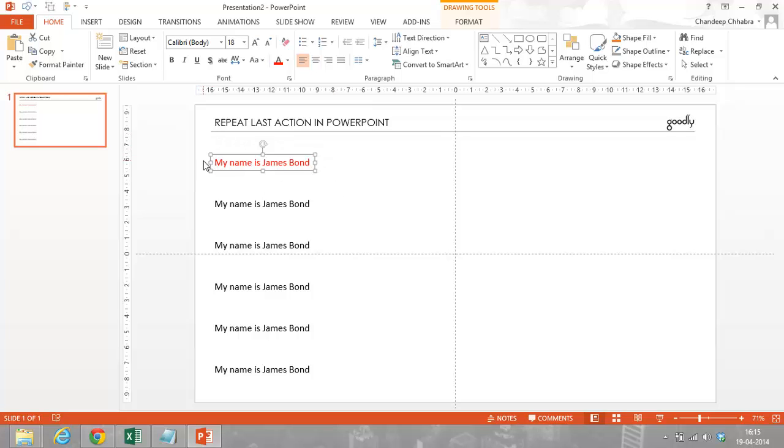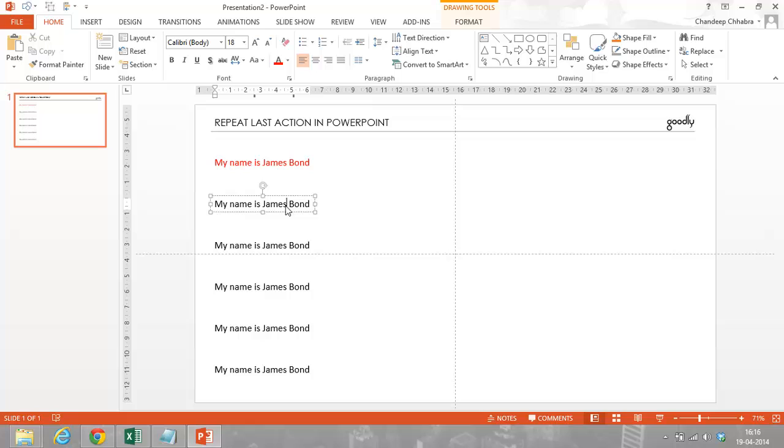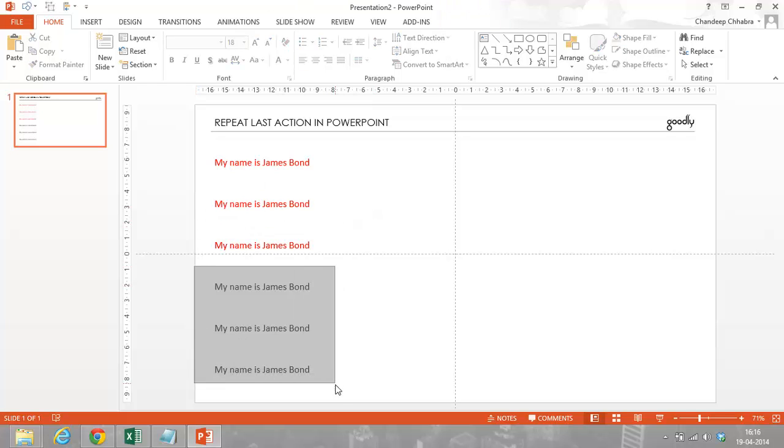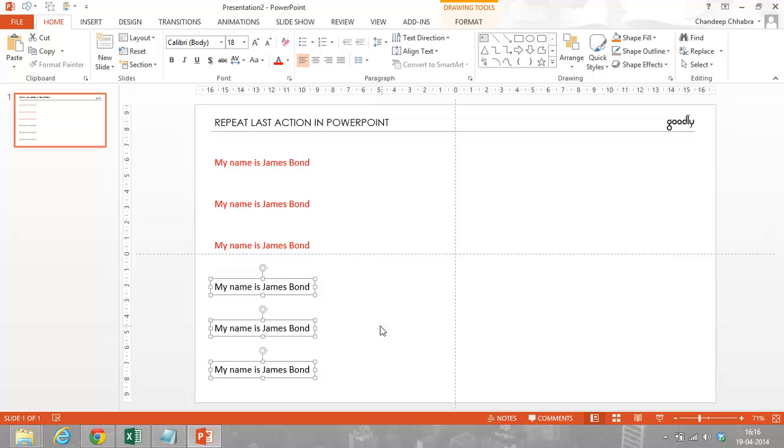Now if F4 is the key to repeat the last action, ideally it should also color anything which is a text in red. So, if I select this thing and I just press the F4 key and it turns red, I select this and it turns red, I select all of this together and I press the F4 key and it turns red.